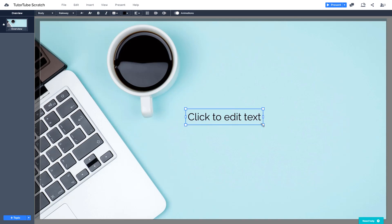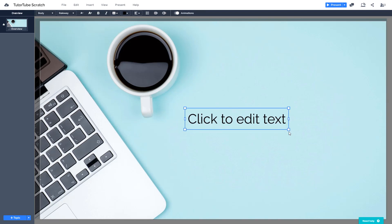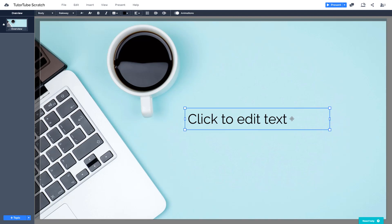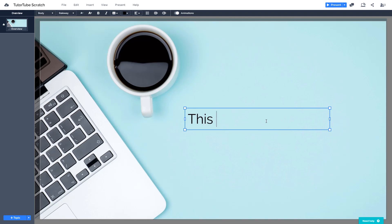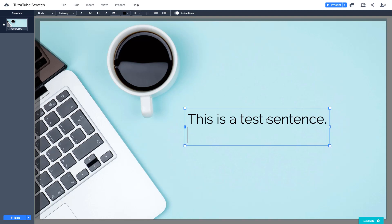You can drag it around, increase the size, and also expand the writing area. So you can go over here and type in anything — for example, 'this is a test sentence.' You can press Enter and a new line will appear, so this is the new line as you can see.